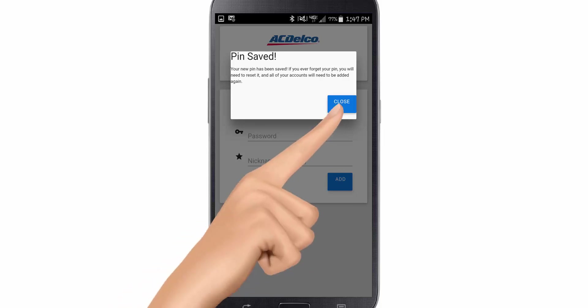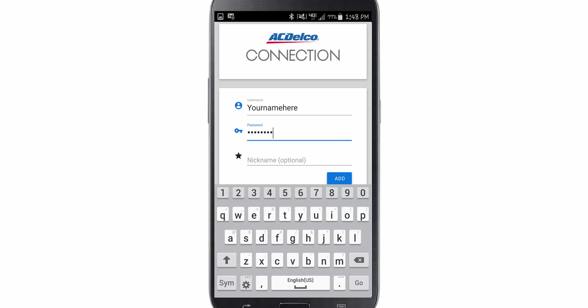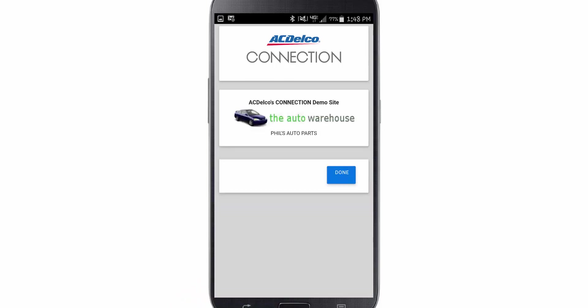Here is where you enter your username and password for your account. When using the mobile app, it will carry the vehicle you scan to your desktop computer or laptop, as long as you enter the same username and password as the account that you're logged into on your desktop or laptop. Once you're done, click Add. It will confirm that you've now set up your account for the part supplier. Click Done.